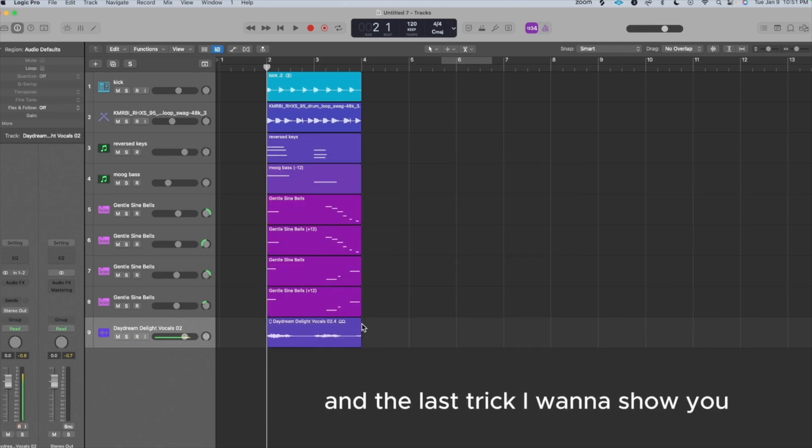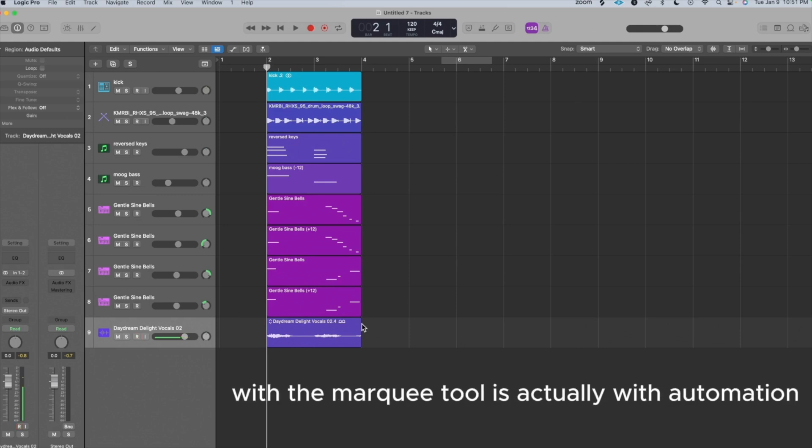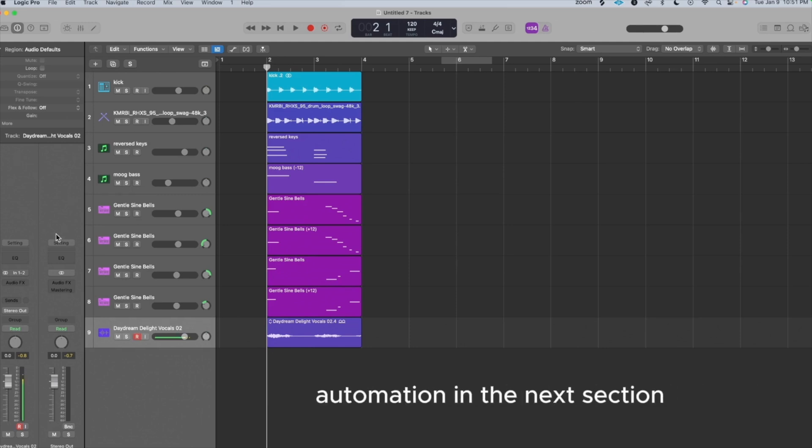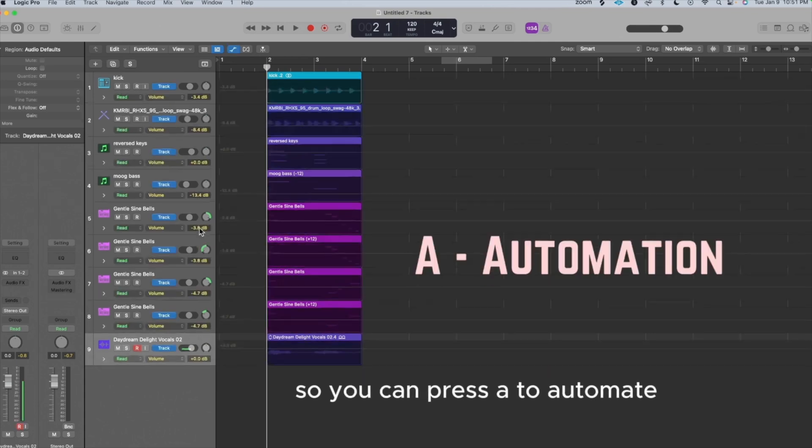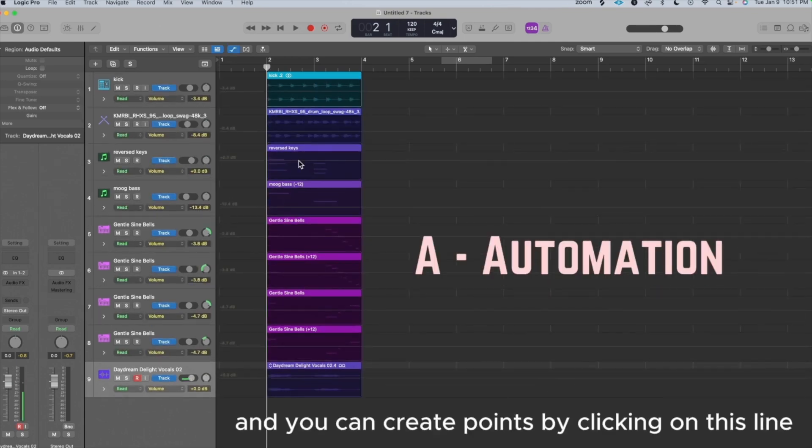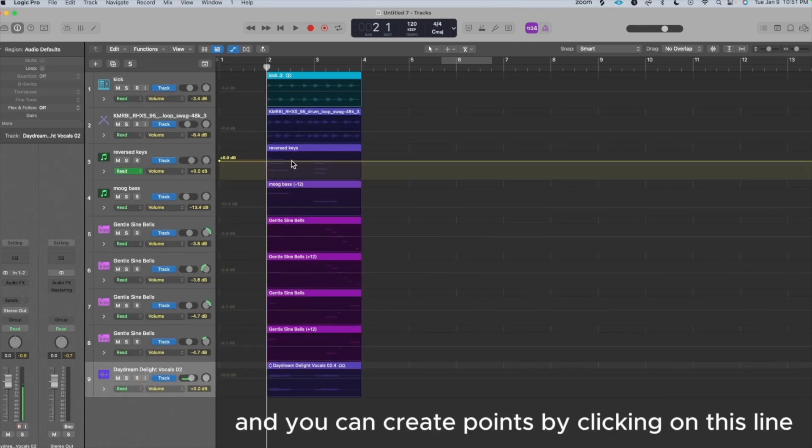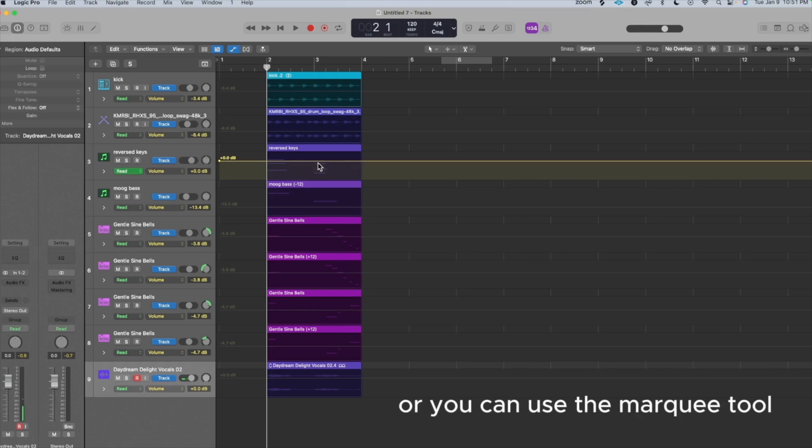And the last trick I want to show you with the Marquee Tool is actually with automation. We're going to talk a lot about automation in the next section, so this is an introduction to that section. So you can press A to automate, and you can create points by clicking on this line. Or you can use the Marquee Tool.